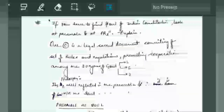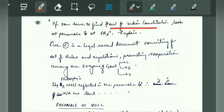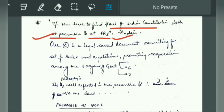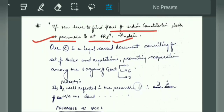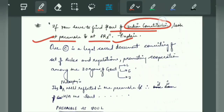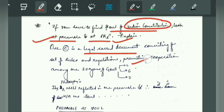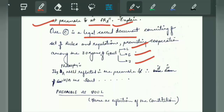The next question is: 'If you have to find the soul of the Indian Constitution, look at the preamble and at fundamental rights.' The soul has been asked. In this question, we have an article in fundamental rights — Article 32 — which we call the soul of the Indian Constitution. The preamble has also been asked, so you have to explain these two things. For the introduction, since the question is talking about the Indian Constitution, you will start from the Constitution. Our Constitution is a legal sacred document consisting of a set of rules and regulations, promoting cooperation among the three organs of government — Legislature, Executive, and Judiciary. Its philosophy is well reflected in the preamble.